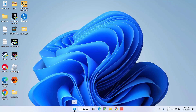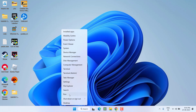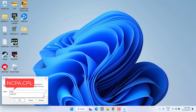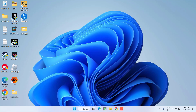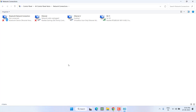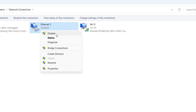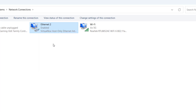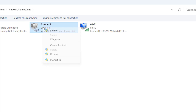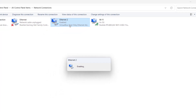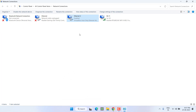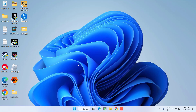If that fails, open Run again by right-clicking the Start menu and type 'ncpa.cpl,' then hit Enter. Sometimes your Wi-Fi or Ethernet driver is turned off from here. Right-click on it and choose 'Enable' if it is disabled. If it is already enabled, right-click and choose 'Disable,' then right-click again and choose 'Enable.' Wait a few seconds and hopefully this will fix the issue.